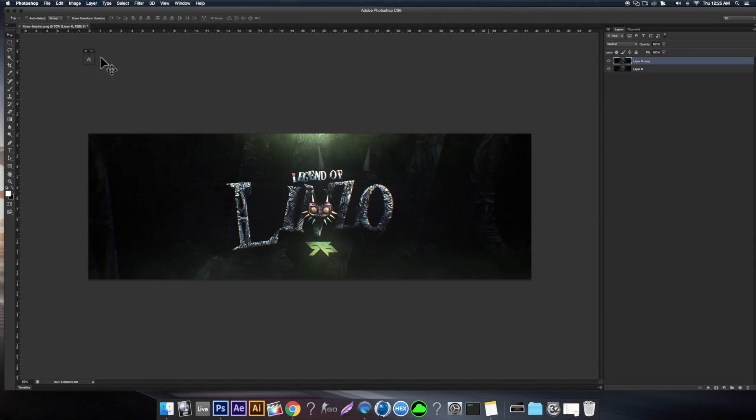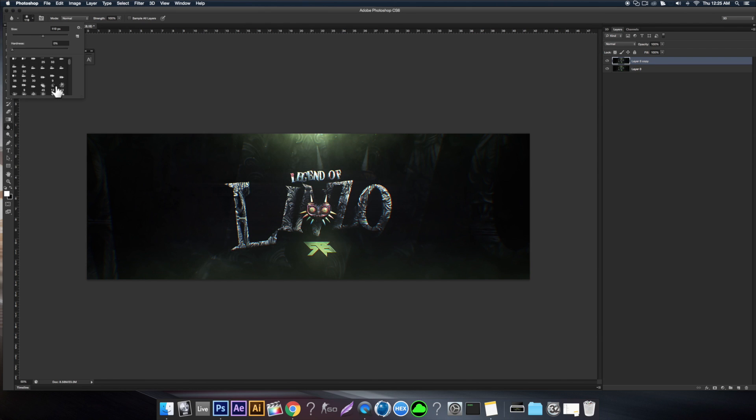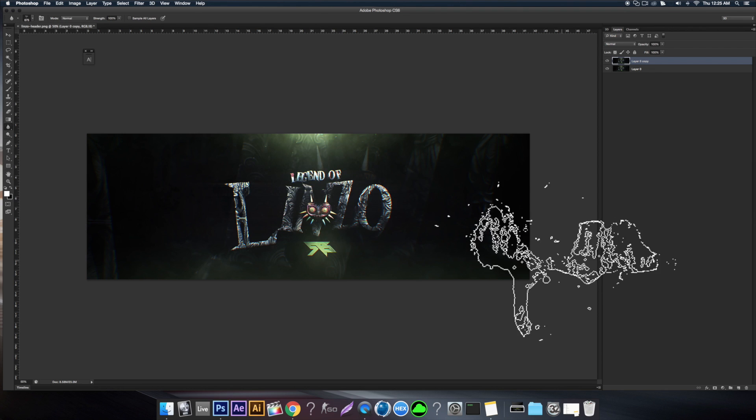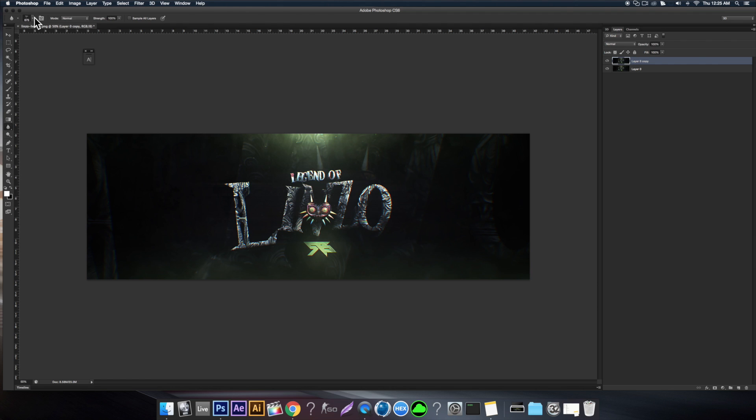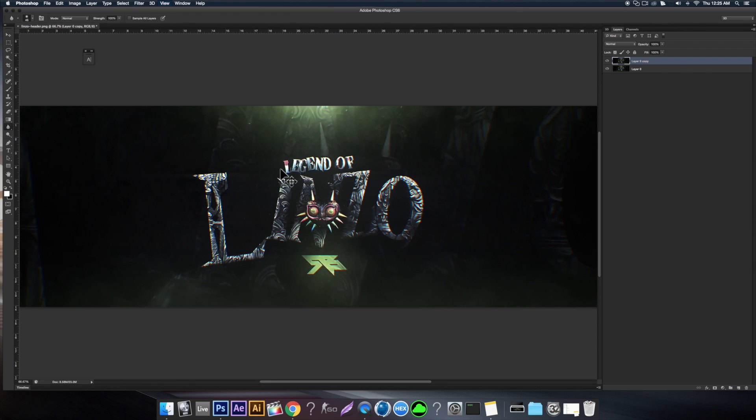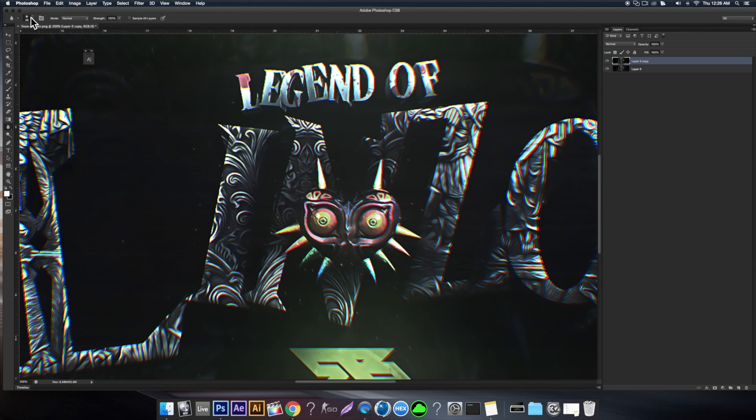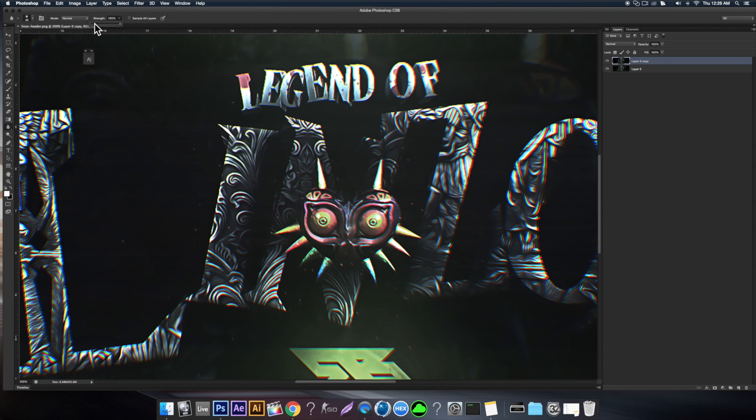The cool thing about the blur tool is you can actually select a brush and use that as a blur. If you just click a soft brush here, I'll just show you guys. When you zoom in, you can kind of draw a blur. Like I said, you can use a brush preset, and you can also change the mode, the strength, so it gives you some more flexibility with blurring.